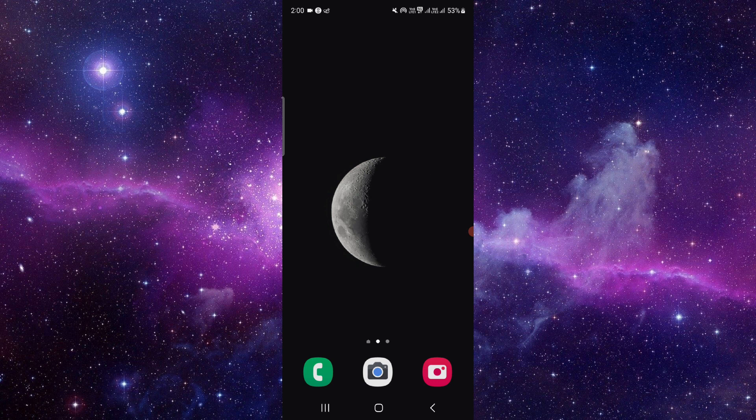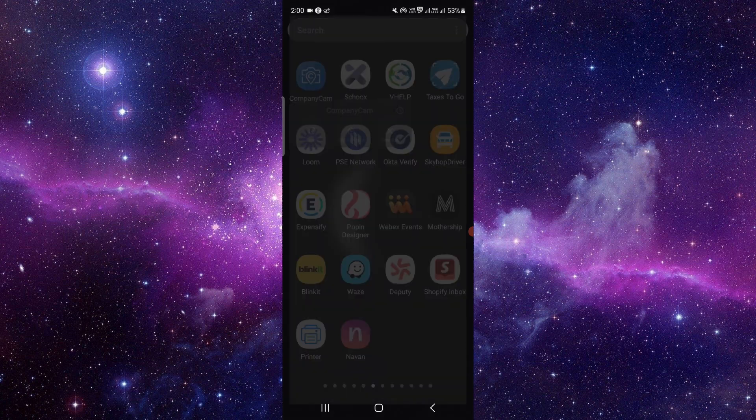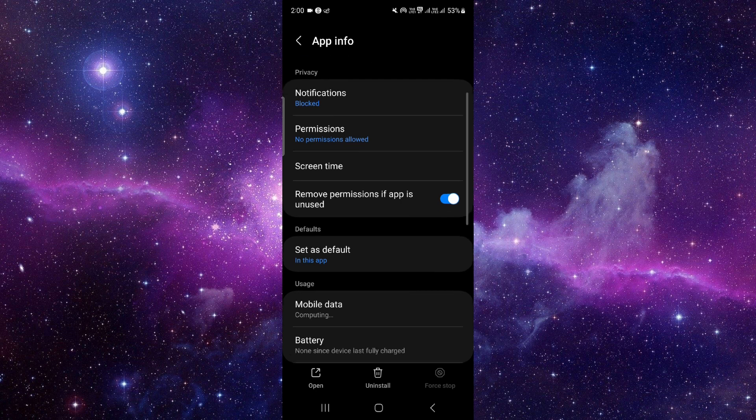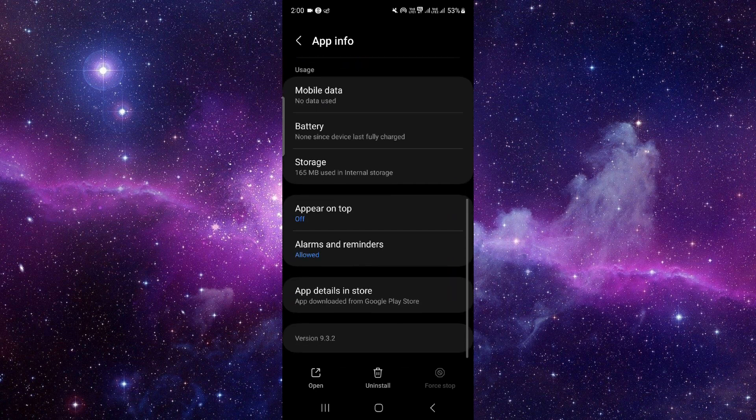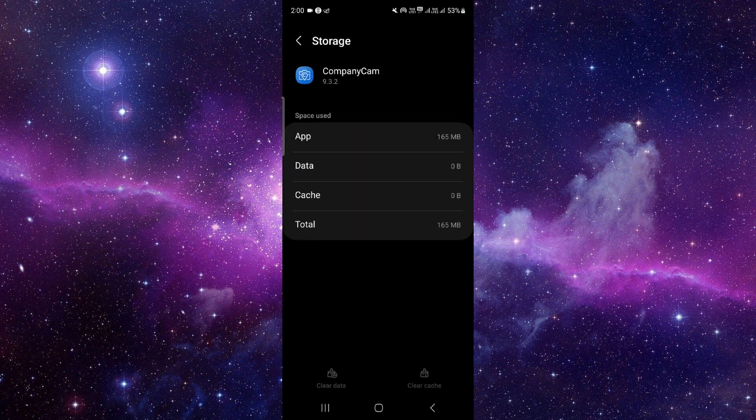We will do this in three steps. First, press and hold the app icon, click on the 'i' button, and then go to the storage option. Click on clear data and then delete.